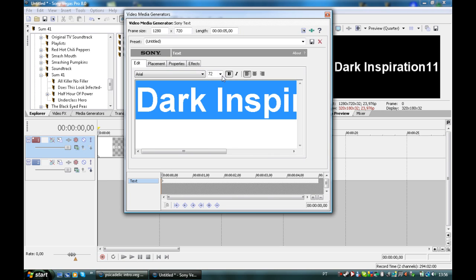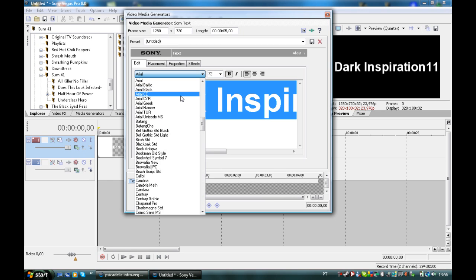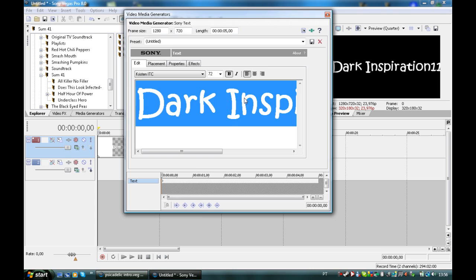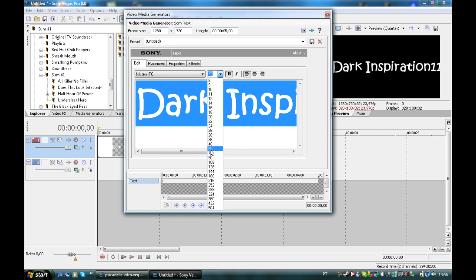You can put a cool font on it. I used Christian ETC, that was the other one I used on the video. Let's put it smaller. Good.